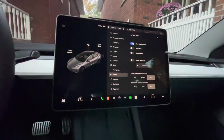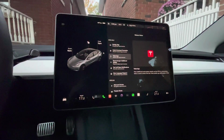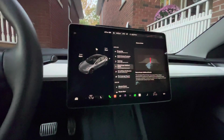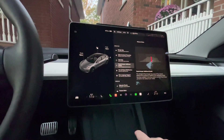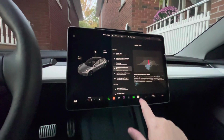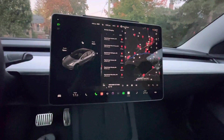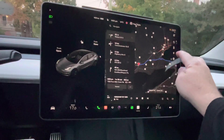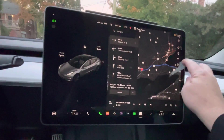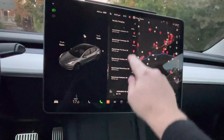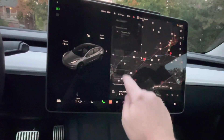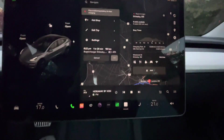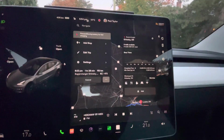Another new feature is ETA and destination info in the Tesla app. Also, superchargers now show additional information. Under the superchargers section, you click on one you're planning to visit — say Grimsby — and when you click on that supercharger, it gives you a lot more information than before.